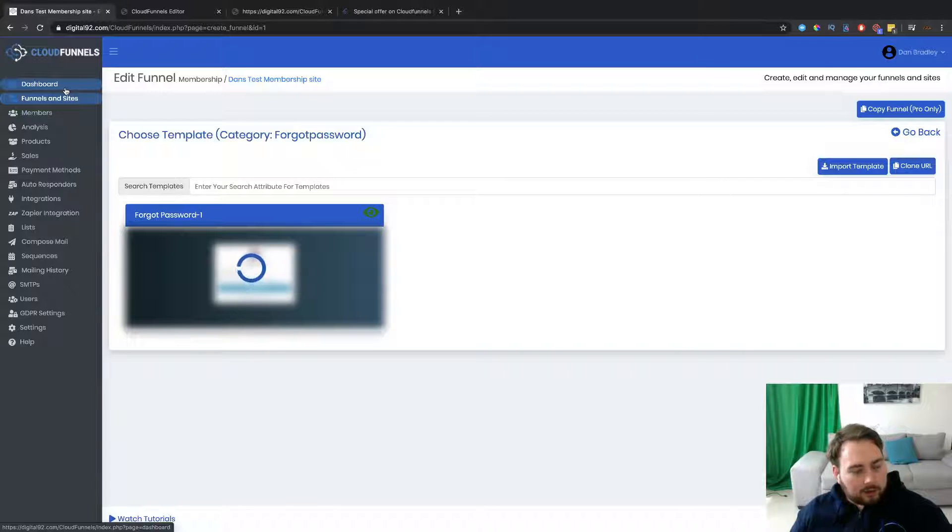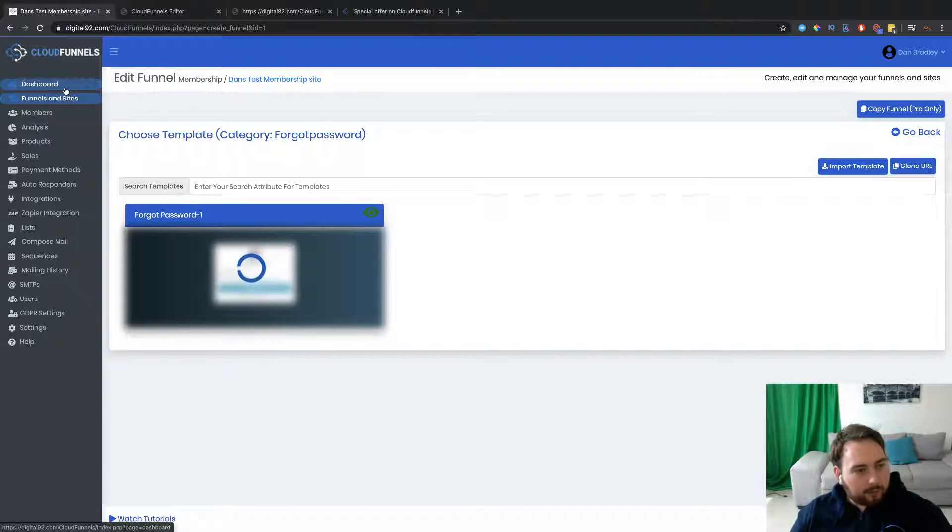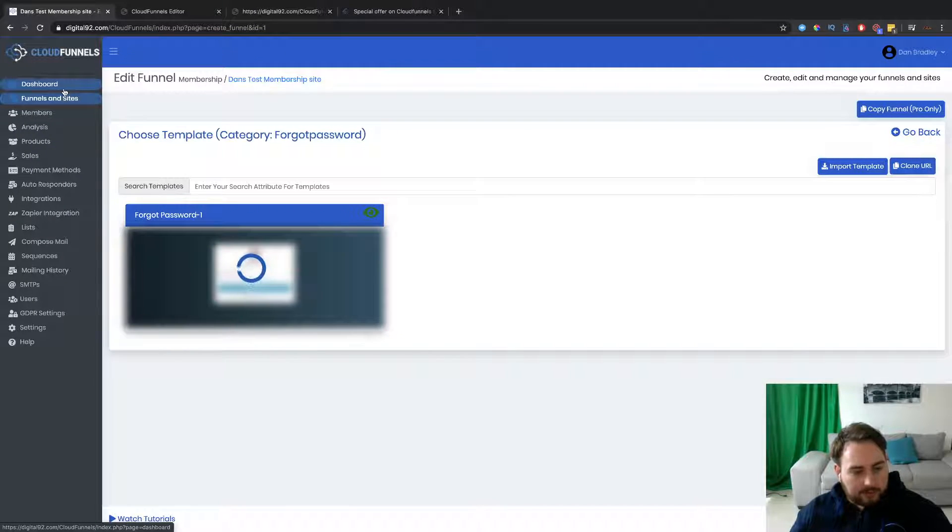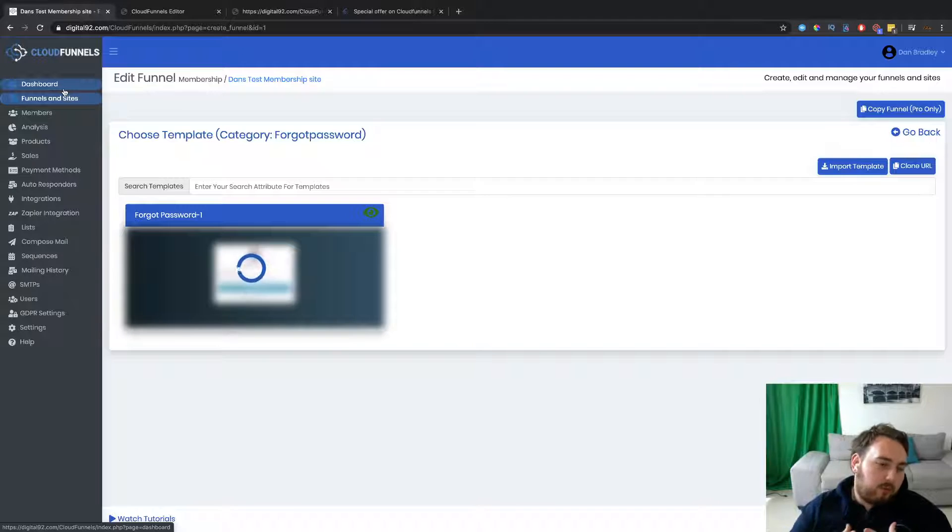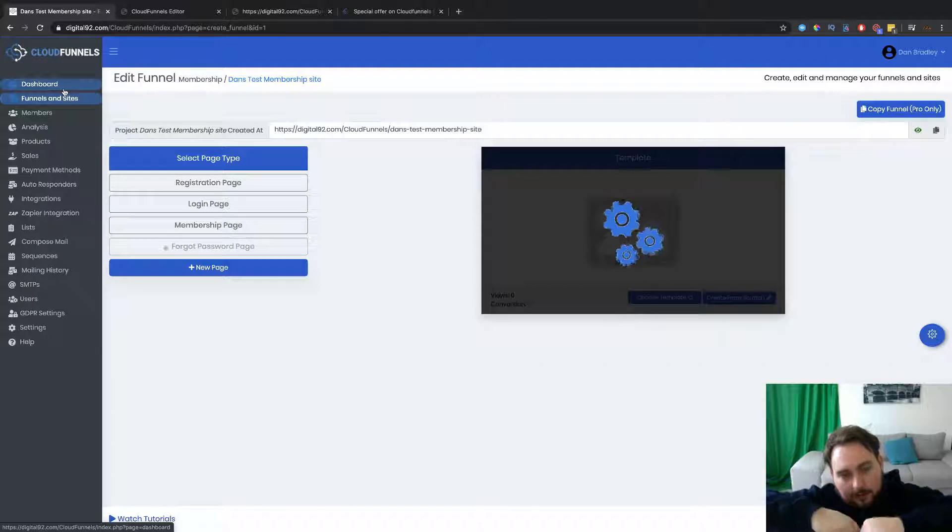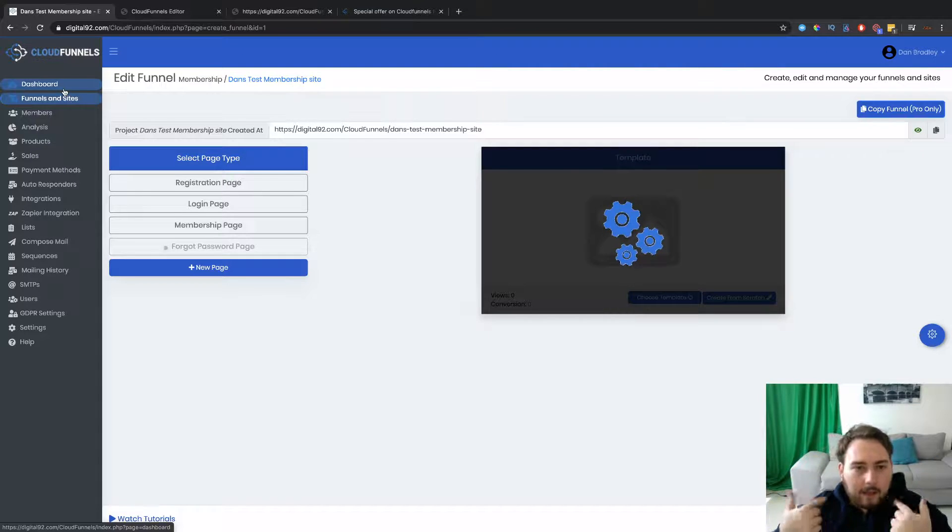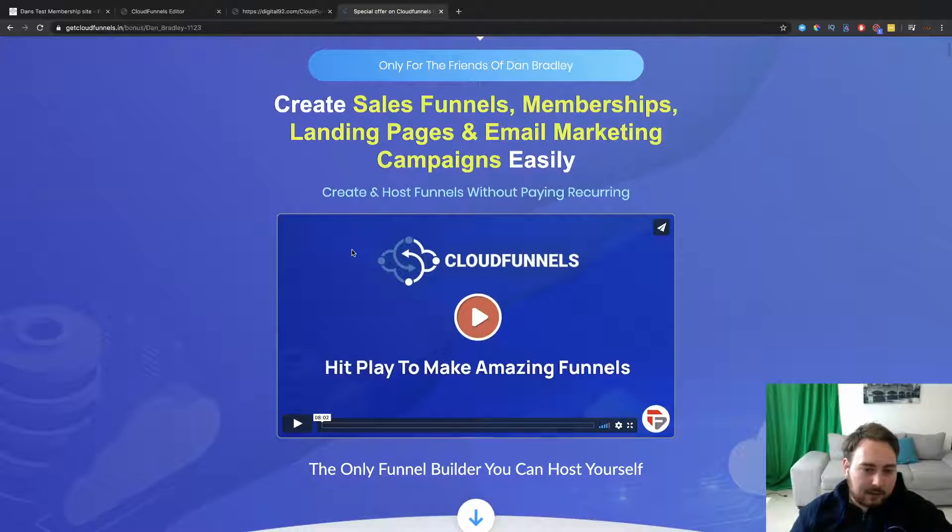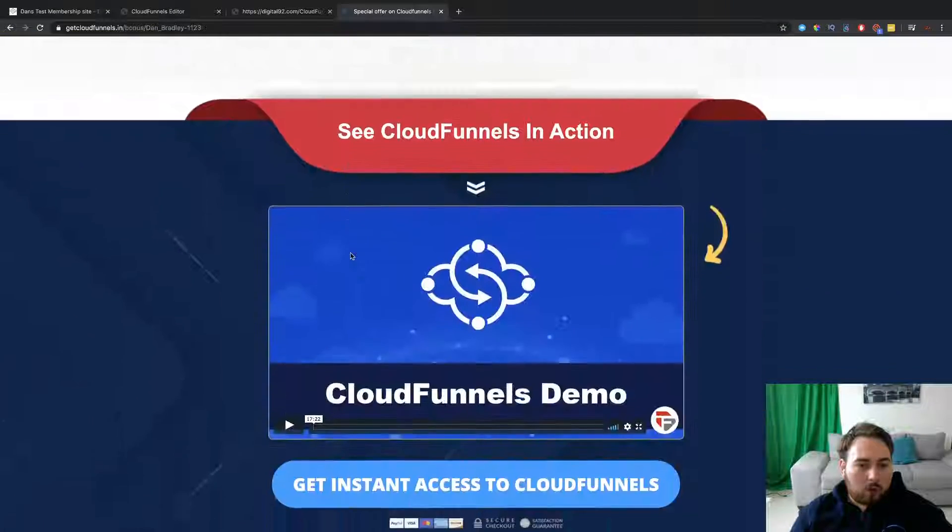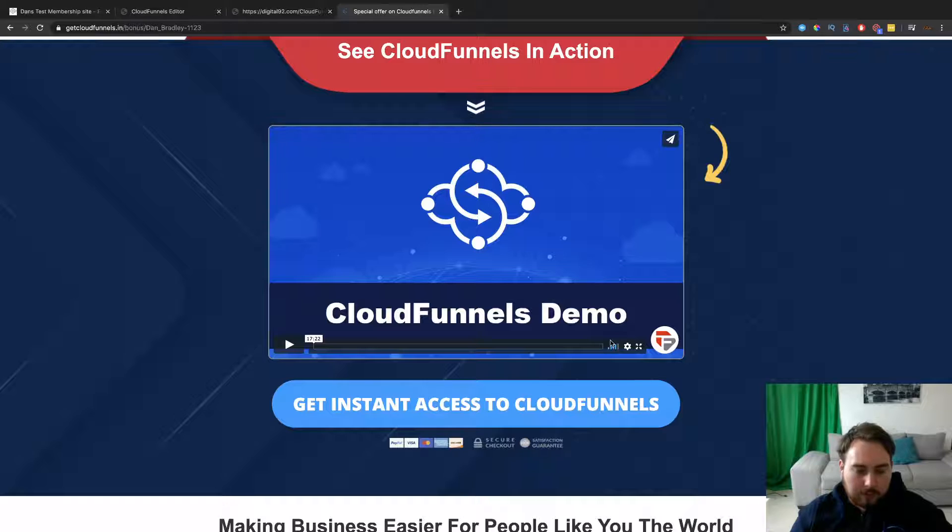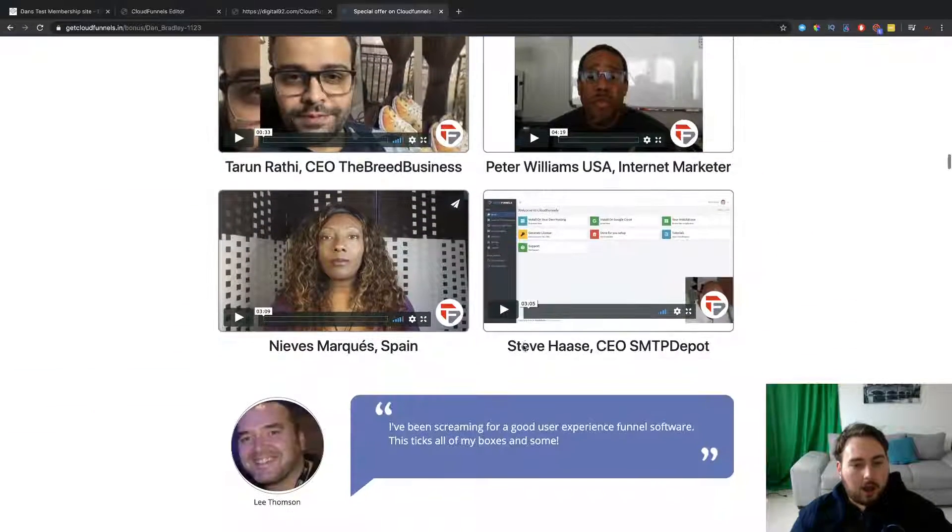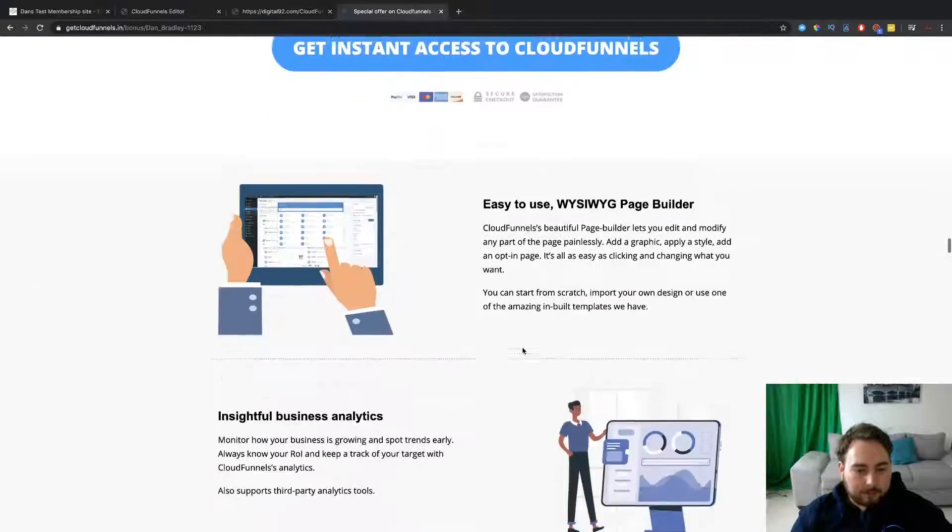Now, obviously, that's just the membership site. You can create all types of funnels. You can create webinar funnels. All the different types of sales and stuff. What I'm going to do, I'm going to actually put a full demo. Kind of going through more different things down on the link below. So down on the link below in the YouTube description, you'll see a link there. That'll take you over to this page here. Now, this is the bonus page. And if you scroll on down, you're going to see a full 17-minute walkthrough demo. So go ahead and have a look at that if you want to see it in more detail and more depth about how you can actually use this.